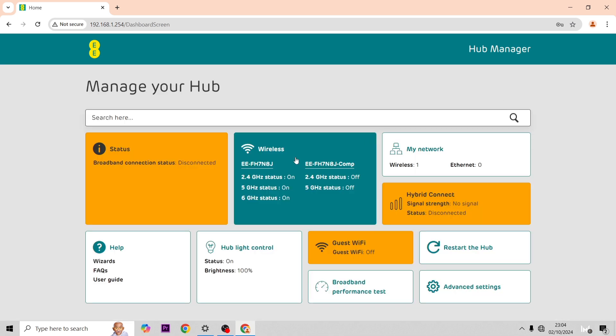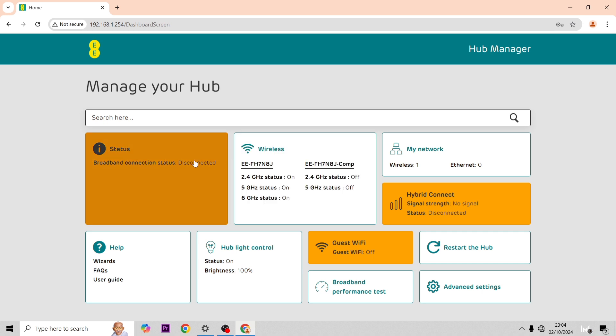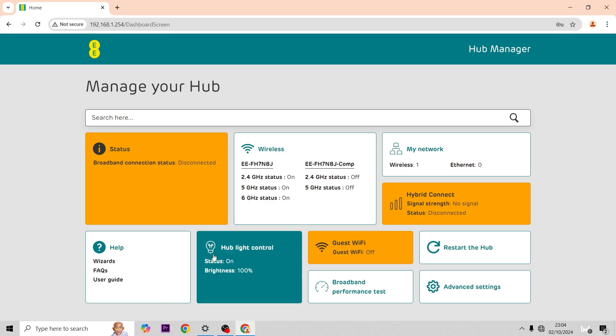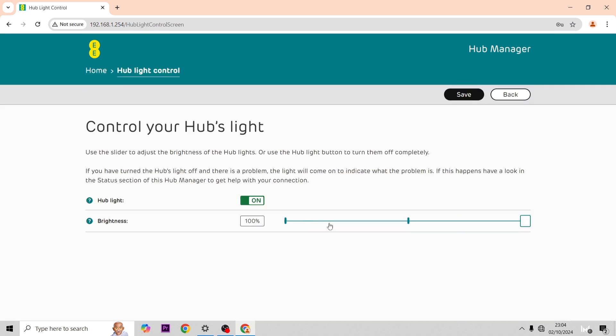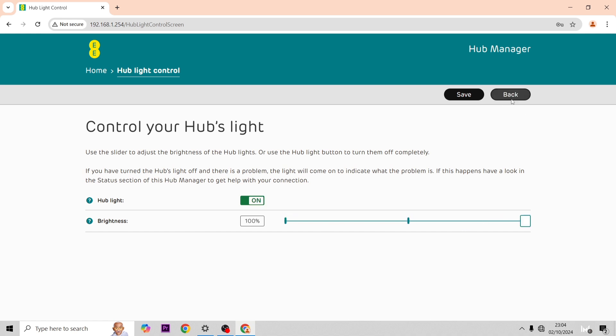If you have issues with the light on your hub, if it's in someone's bedroom, you just go into here. You can turn this off or on if it's annoying.